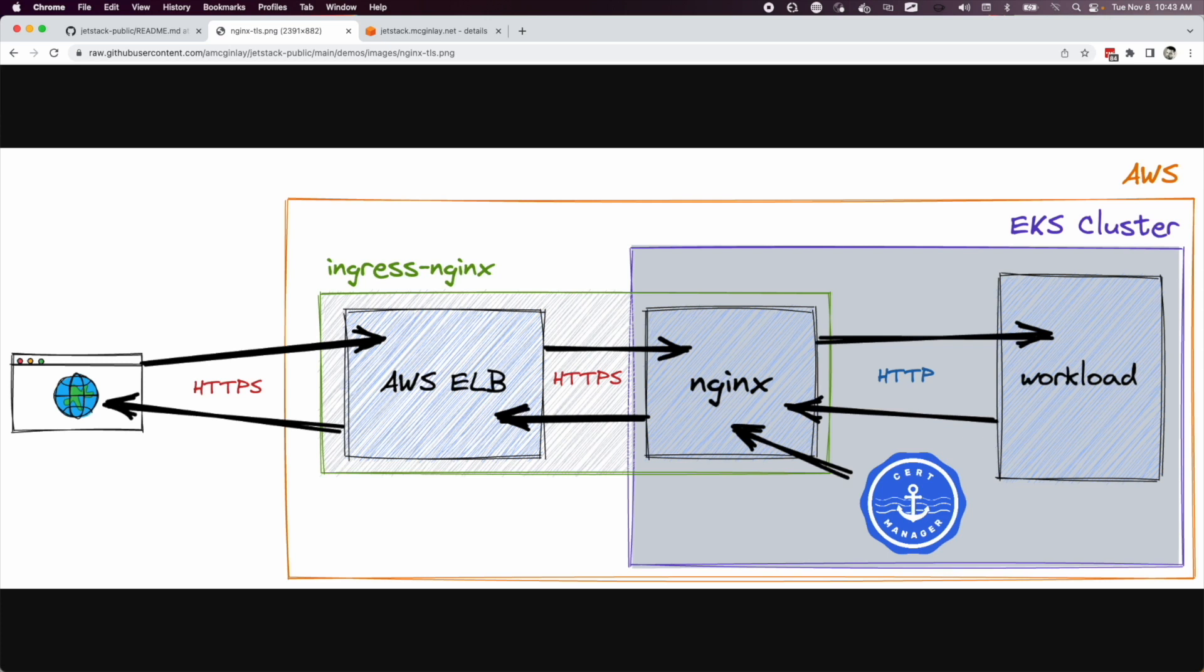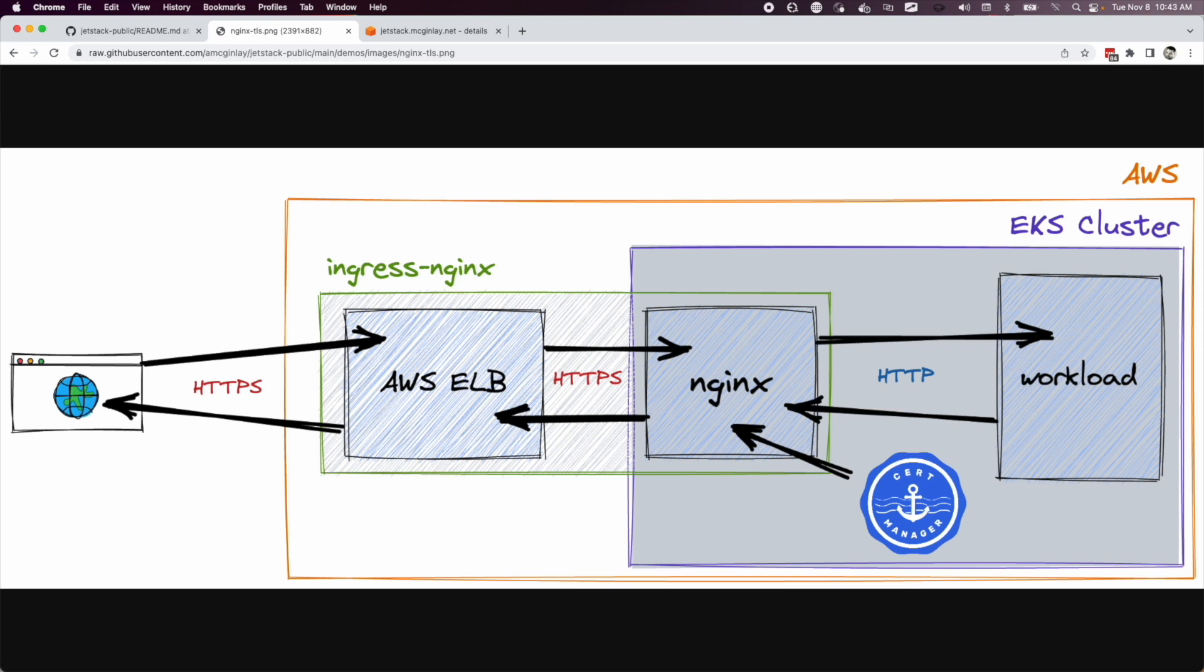We can implement a reverse proxy solution by positioning an Nginx instance between an internet-facing load balancer and the HTTP workload. The Nginx instance can then be loaded with X.509 certificates, making it responsible for TLS termination. To clarify, this means traffic touching the internet is HTTPS, whilst traffic touching the workload is plain old HTTP.